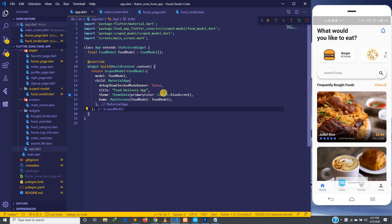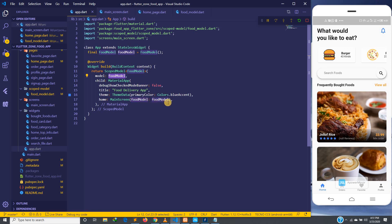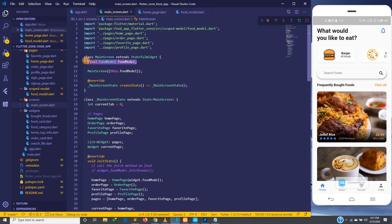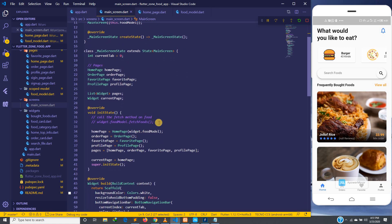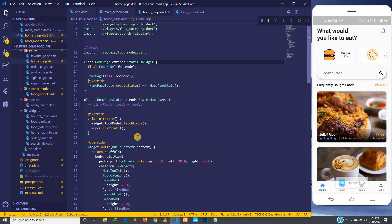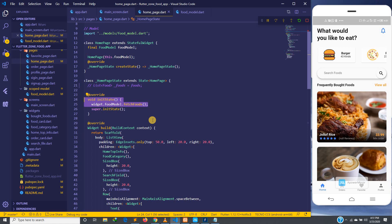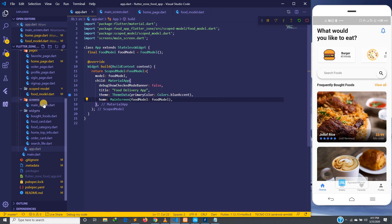What we are going to do now is fix the way we are passing the model around, because it's not good. The scope model is a state management tool, and state management is supposed to help us not pass data around. We created an instance of the food model, assigned it to the scope model, passed it to the main screen, and then passed it again to the home page — that's not a good approach.